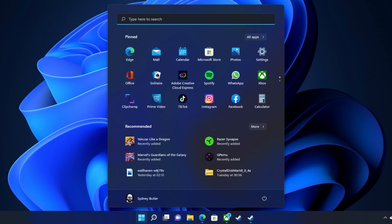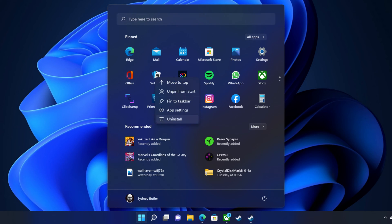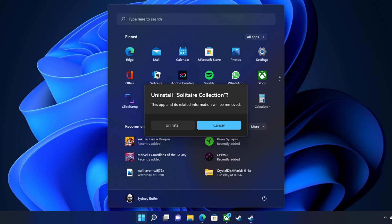If you do want to remove the app, perhaps the simplest way to uninstall Microsoft apps is to do it directly from within the start menu. Open the start menu and find the app you want to delete, then right click on it and select uninstall. Windows will ask you to confirm — select uninstall and the app is removed.